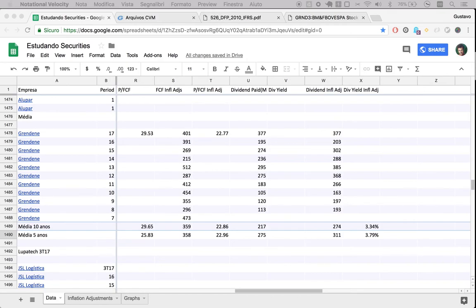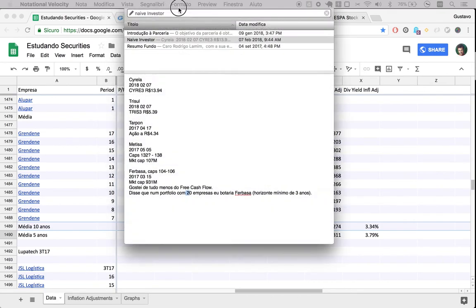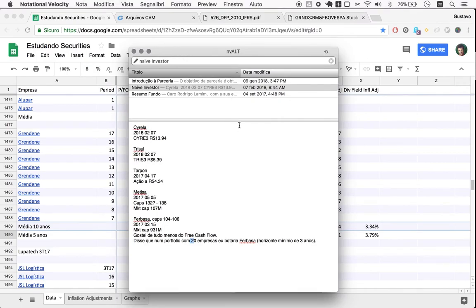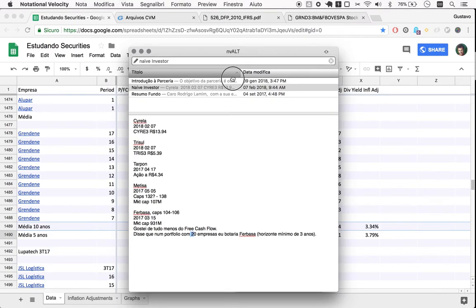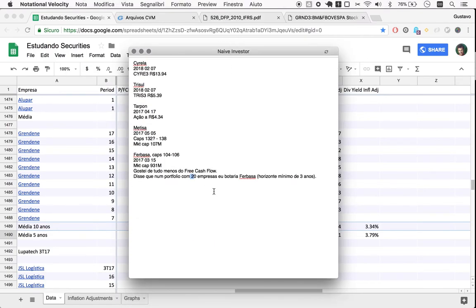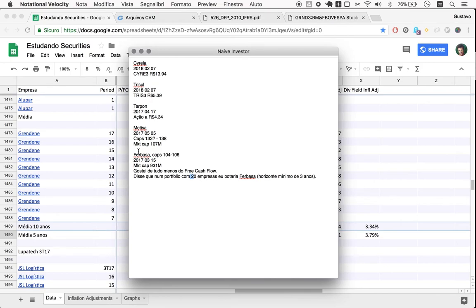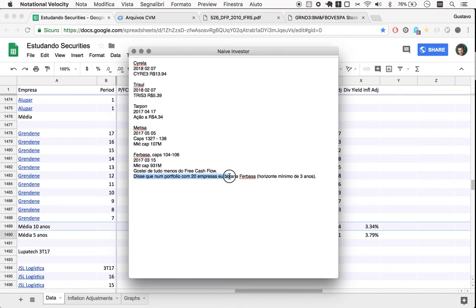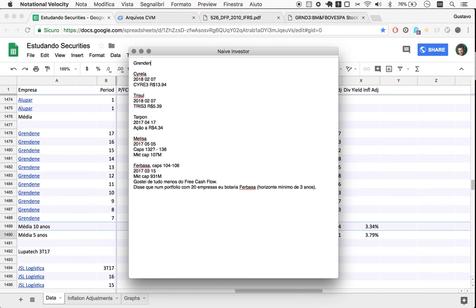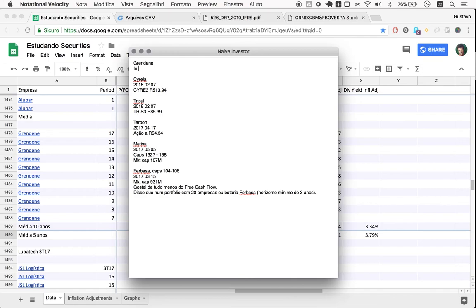All right. So this is my personal list of companies that I either recommend or have in this imaginary circle. If you see here, I said for Ferbasa, and this will be our next company, so we will do a one-year-later. I said I would, in a portfolio of 20 companies, I would put it in.